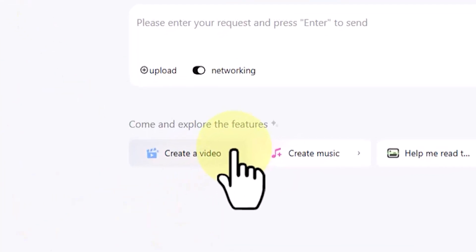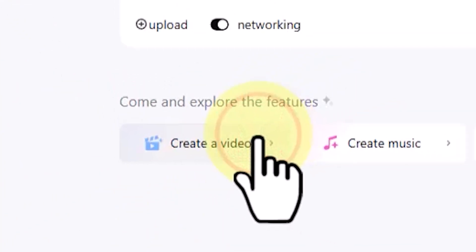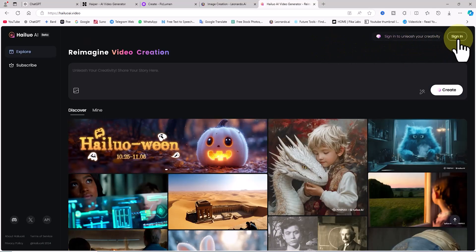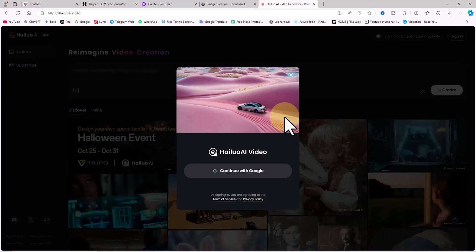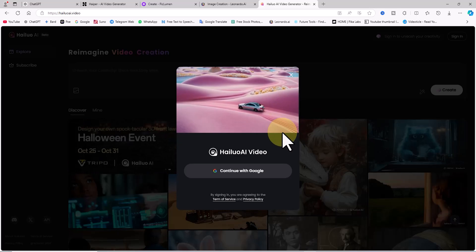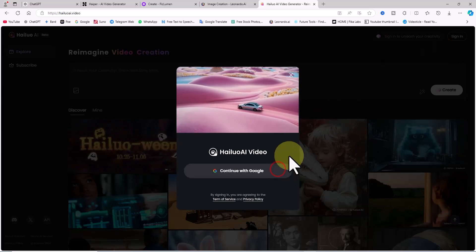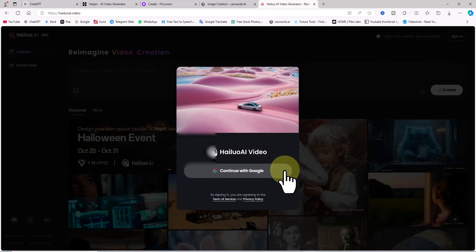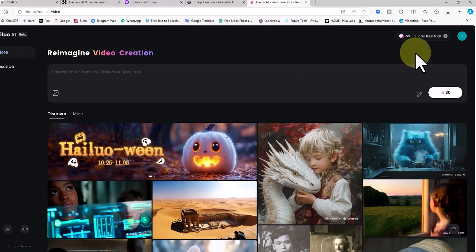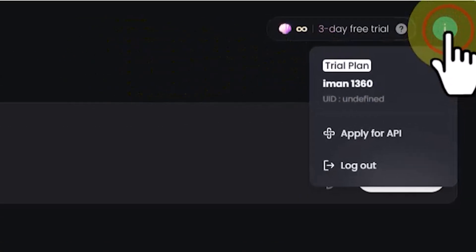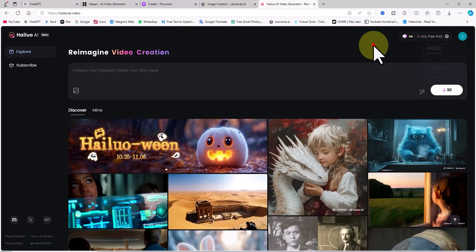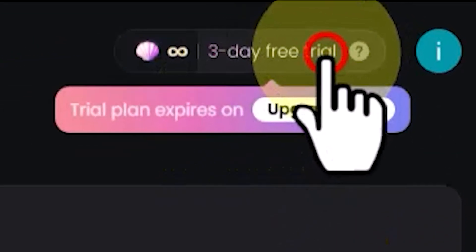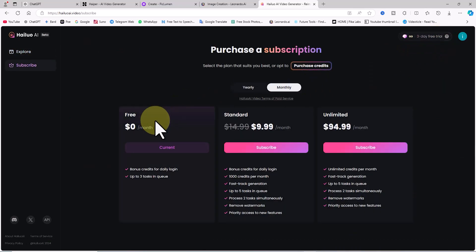Next, I click on the Create a Video button, entering the Video Generation section. By clicking on the Login option in the top right corner, a registration and login window opens. I choose Continue with Google to log in with a Gmail account. The profile access icon is in the top right corner. By clicking on the 3-day free trial option, we get access to the various plans offered by this AI.